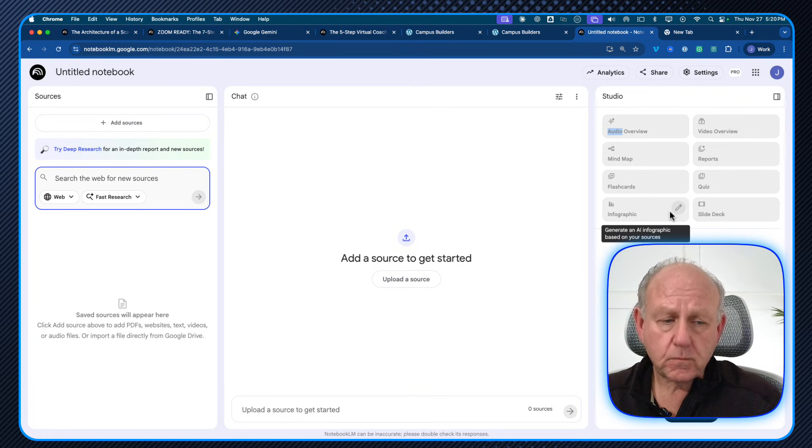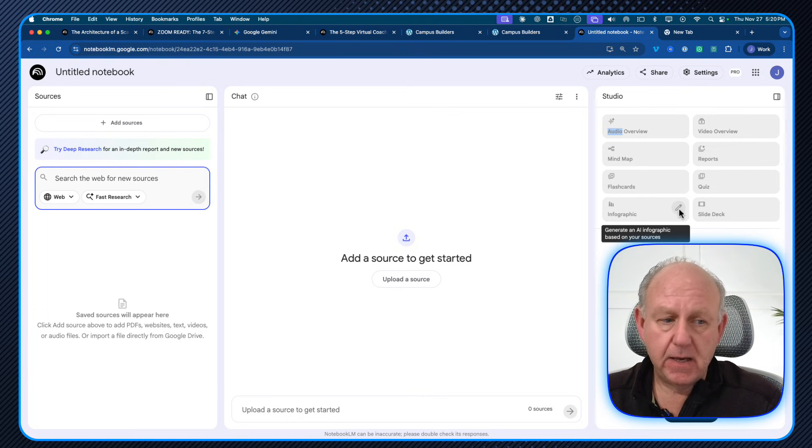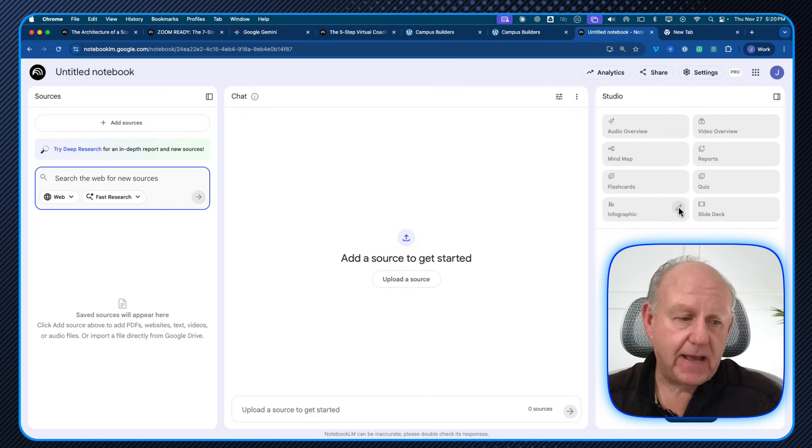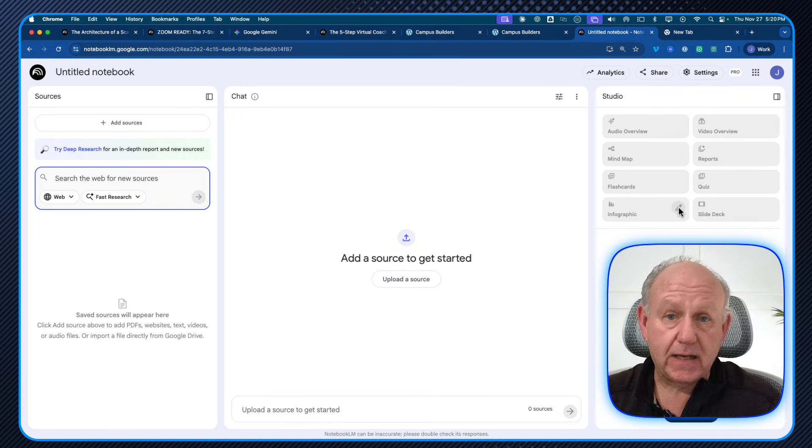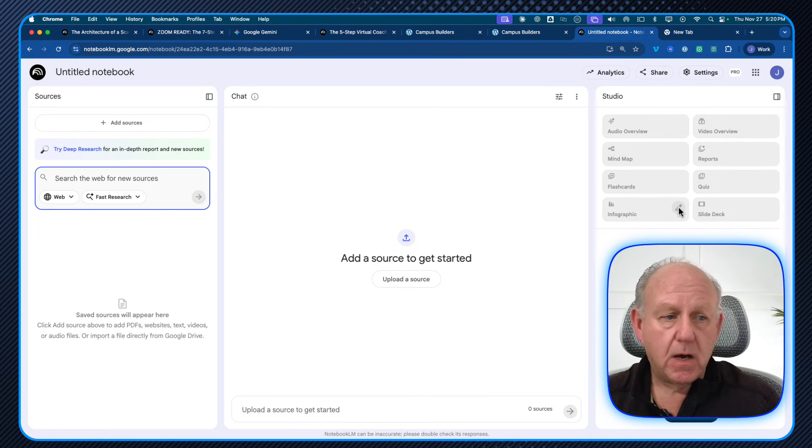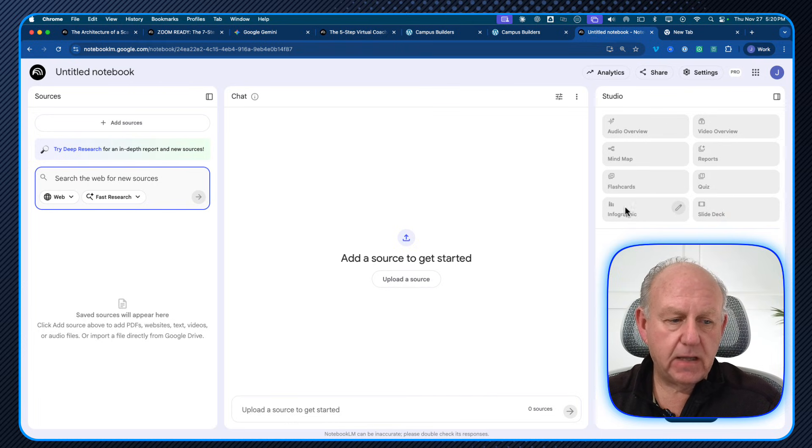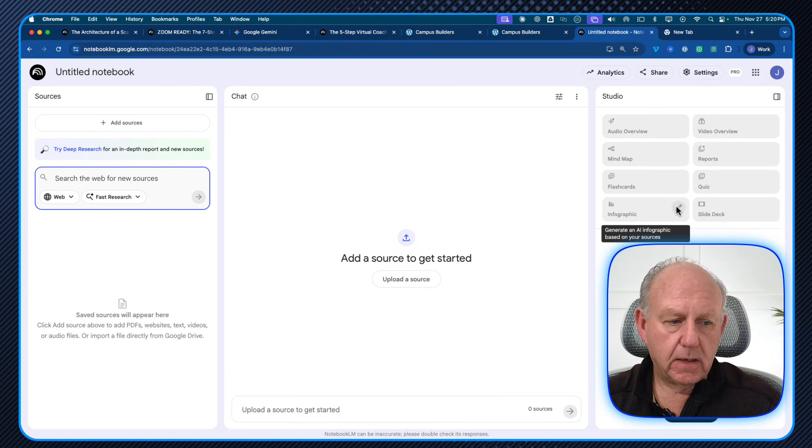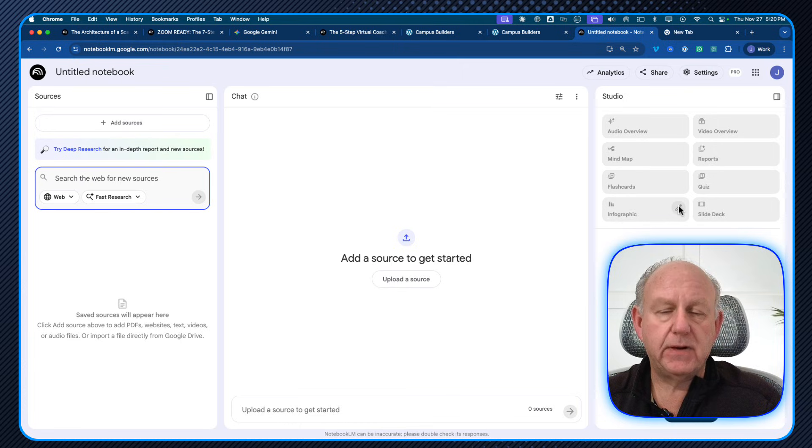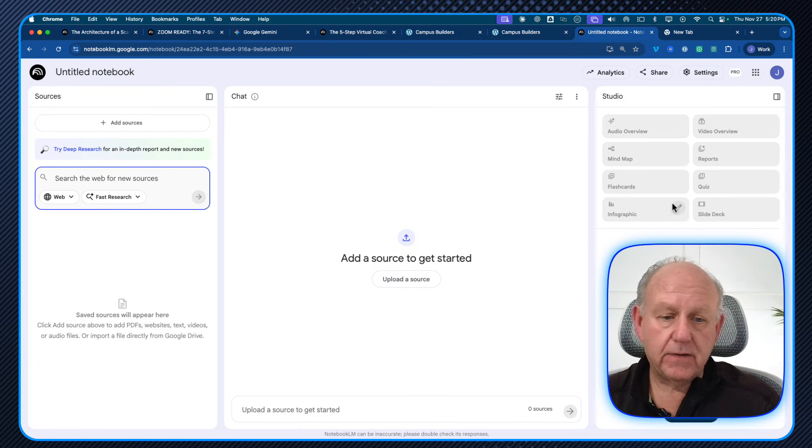Now, before I do that, I want to go over quickly what the little pencil is here. Now, this is a new feature that came out. Hopefully you have it. I had to wait a little bit actually before it showed up on my particular copy. But if I go and hit the pencil here, it's not going to do anything yet because I haven't added any content.